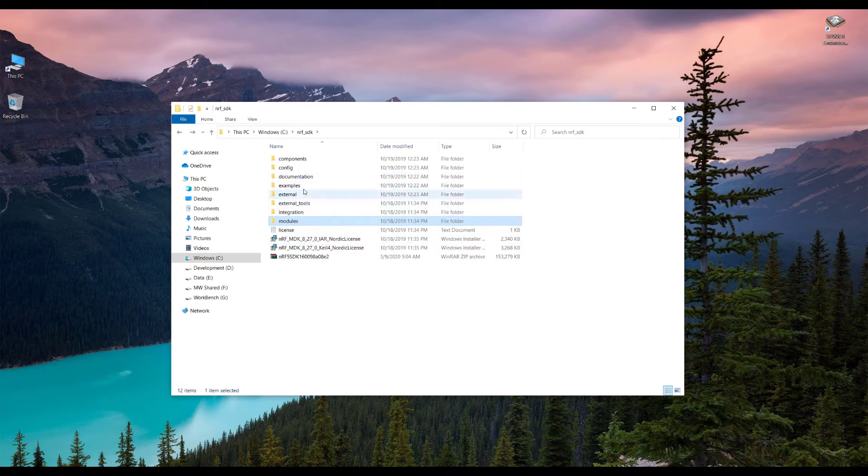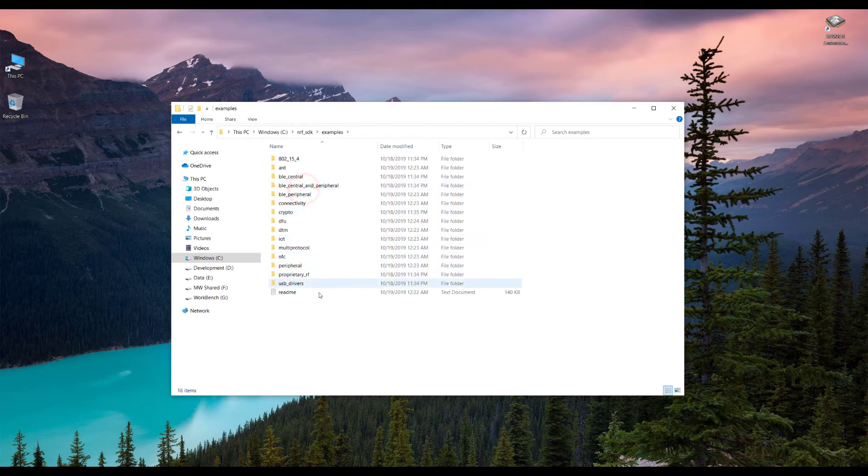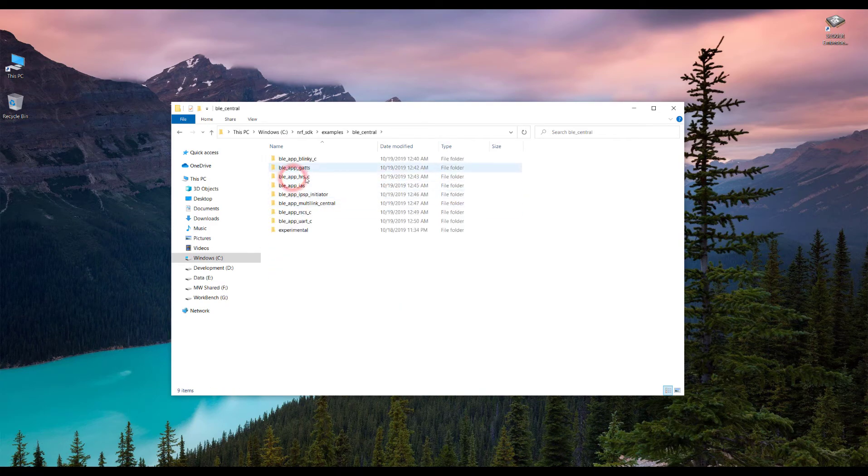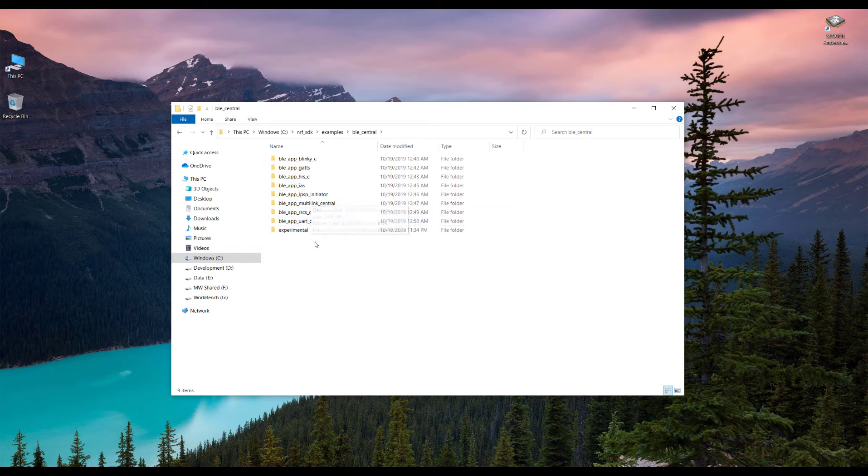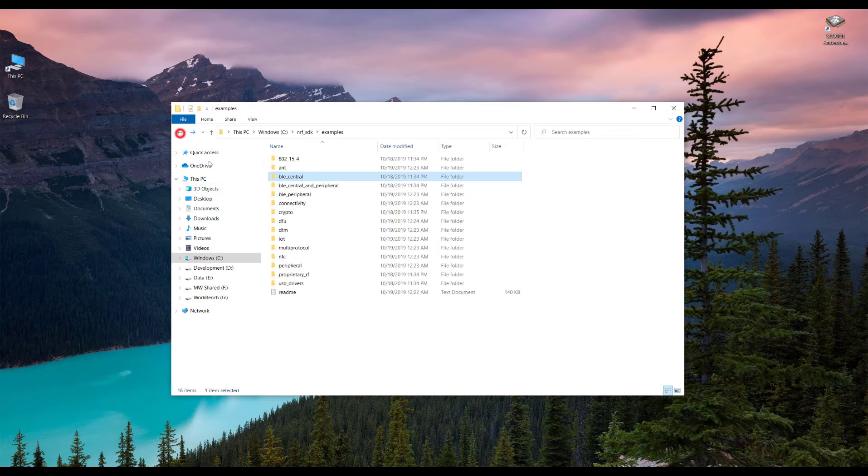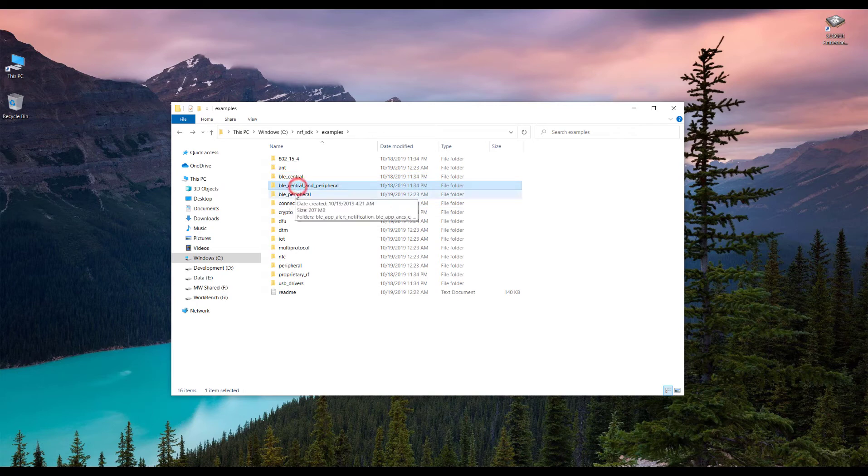Let's go into the examples folder and see what's here. In the examples, we can see we have a lot of different examples here. In BLE central, we have the Bluetooth device as a central device. If you don't really know what a central Bluetooth device is, don't worry, I will be explaining that in the later tutorials.